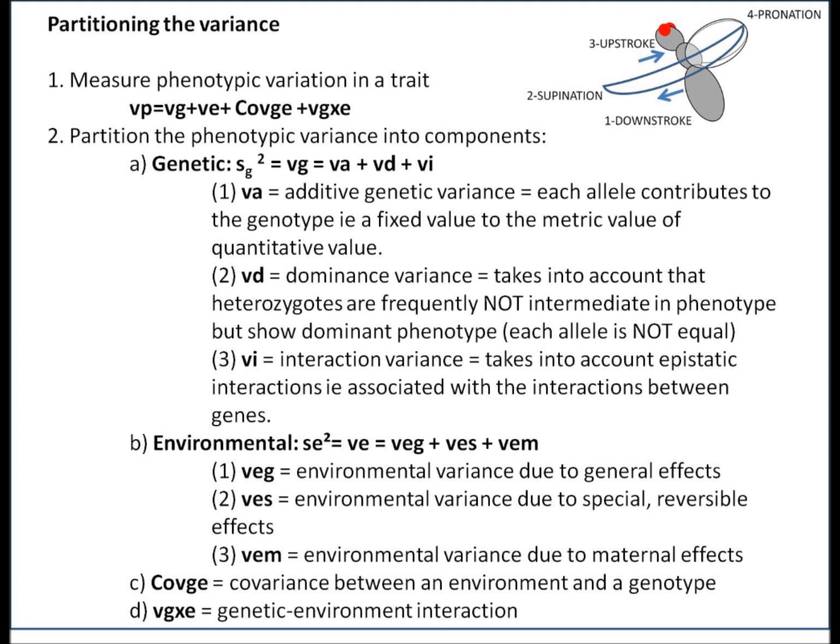Partitioning the variance: as discussed earlier, the metric value or phenotypic value for a specific individual is the result of both genetic factors, environmental factors, and their interaction. You would first start by measuring the total phenotypic variation in a trait, and then partition that total phenotypic variance into different components. The first is the genetic component, which itself can be divided into the additive genetic variance — where each allele contributes a fixed value to the metric value.